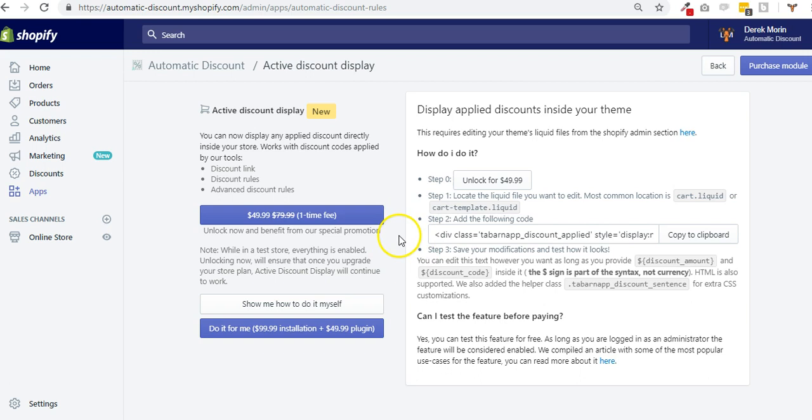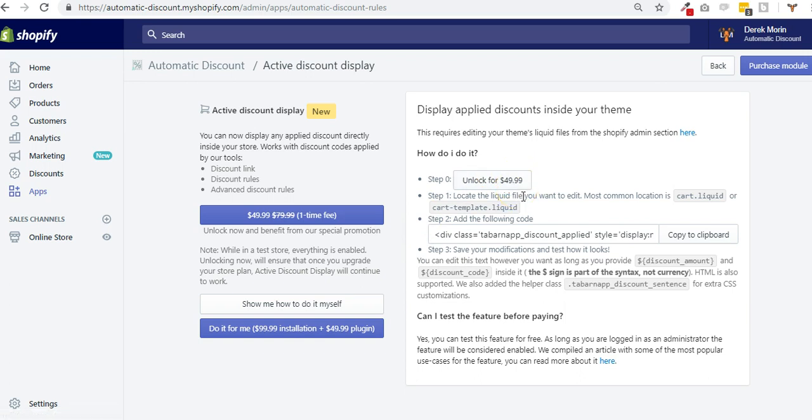First thing first, you can test as an admin before unlocking this for $49.99. This is a one-time fee to unlock this add-on and it requires to be on a premium account.